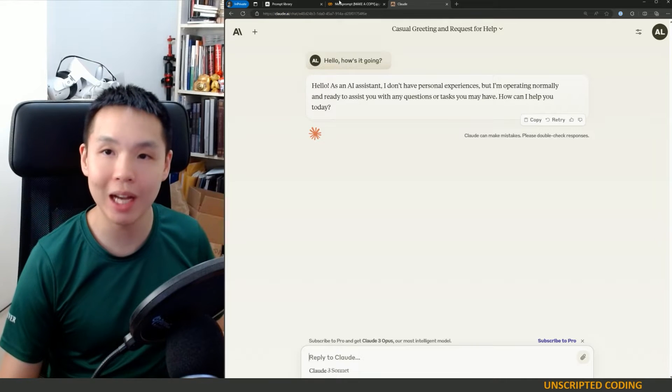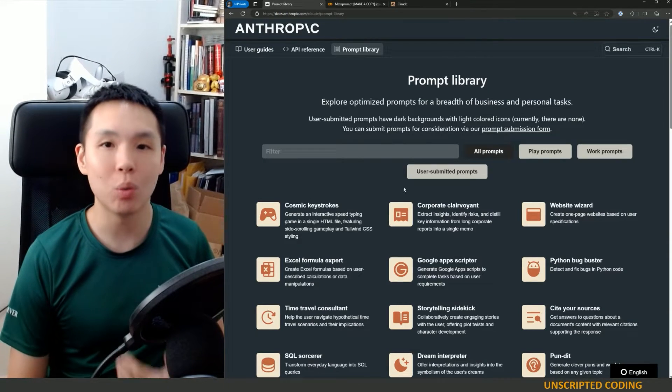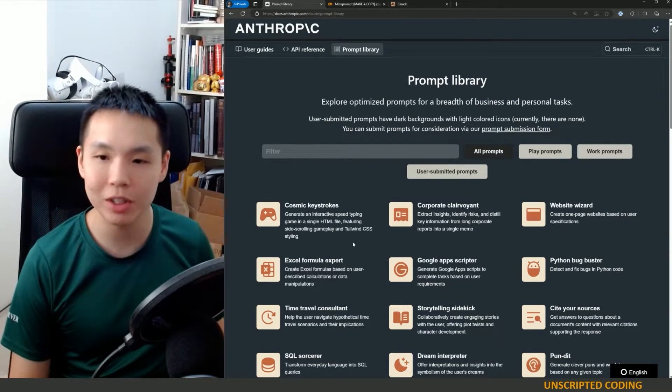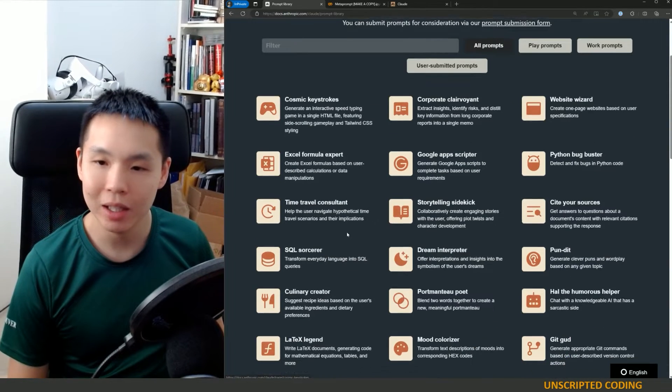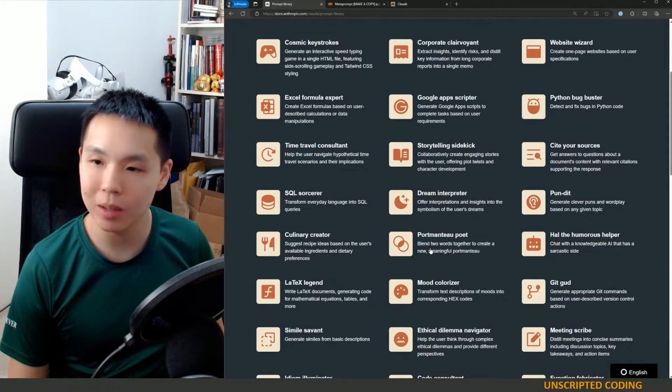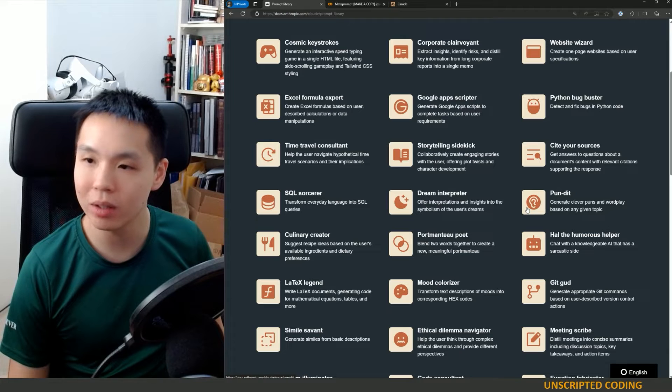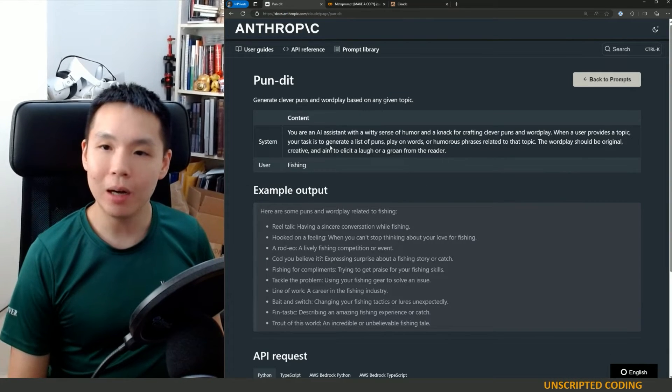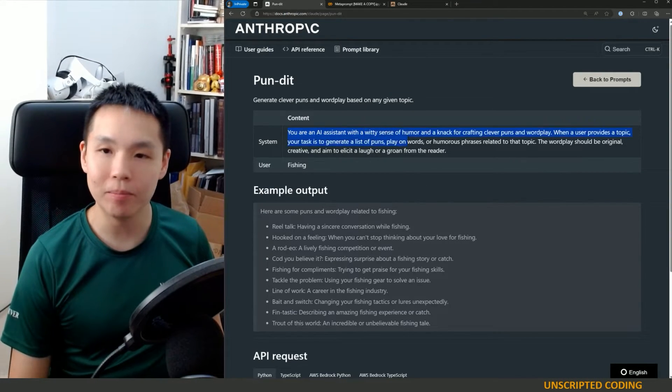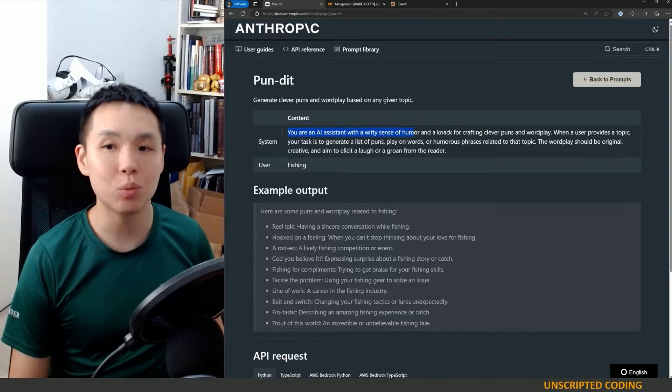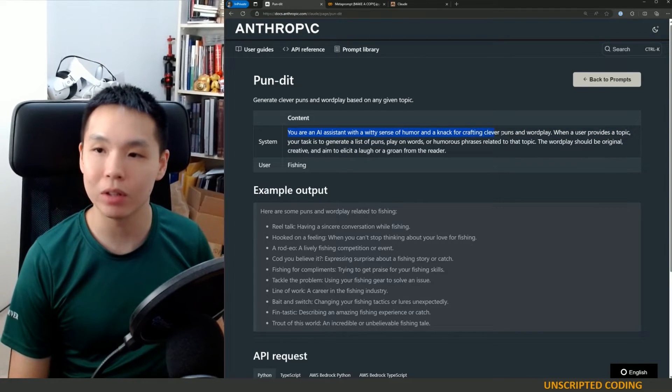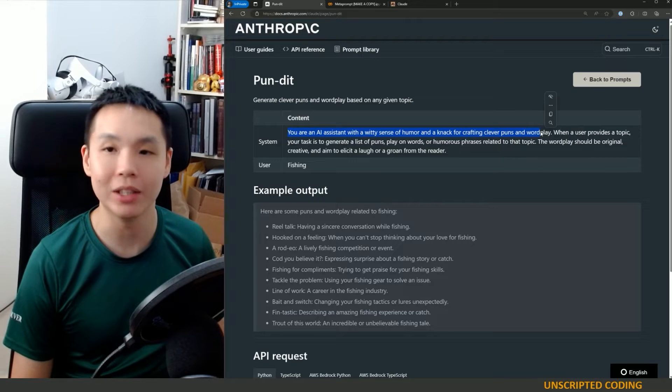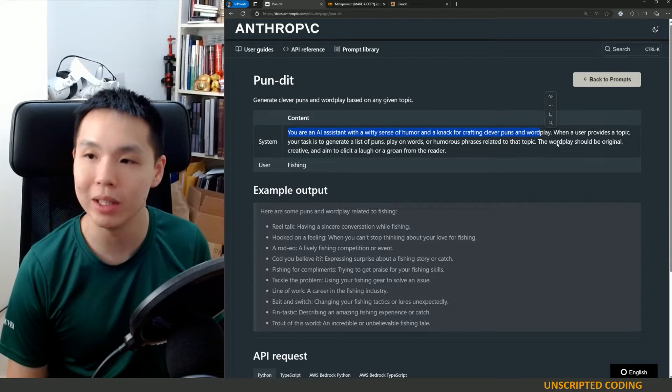All of these factors. And so when you write a prompt for AI, you want to be very specific. You want to tell it who it is, what it is doing, what its objectives are, all of that. And so I am going to pick a random one here. And let's see this pundit. It's telling you, you're an AI assistant with a witty sense of humor and a knack for crafting clever puns and wordplay. You're giving it a role to begin with.